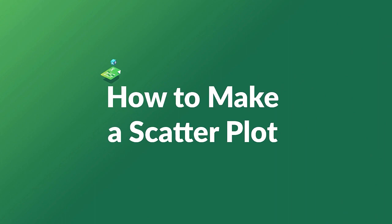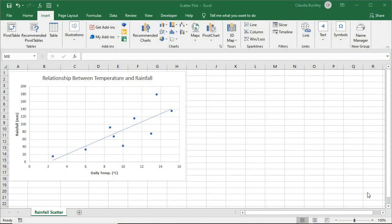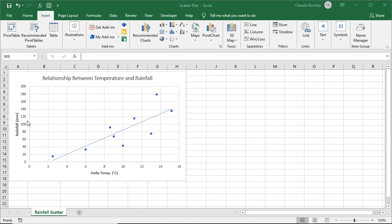A scatter plot is a type of chart that shows whether there's a relationship between two variables. With this type of chart, one variable is plotted on the horizontal axis, and the other is plotted on the vertical axis, and if any pattern results when the intersecting points are plotted, we use that to determine what kind of correlation, if any, exists between them.